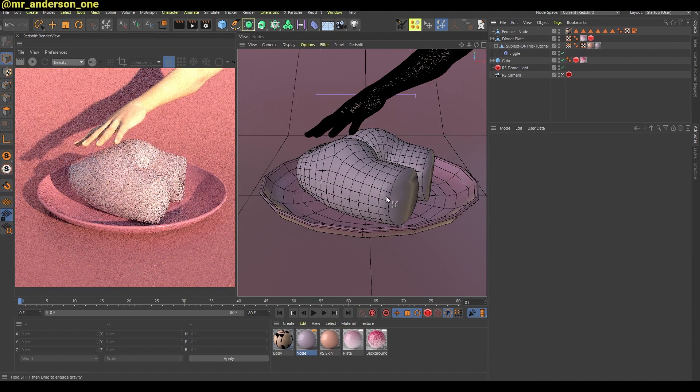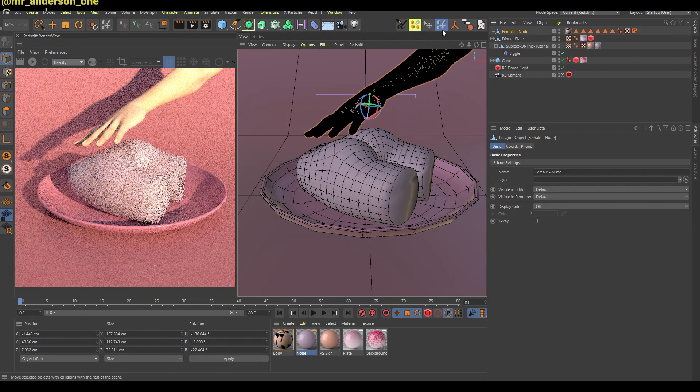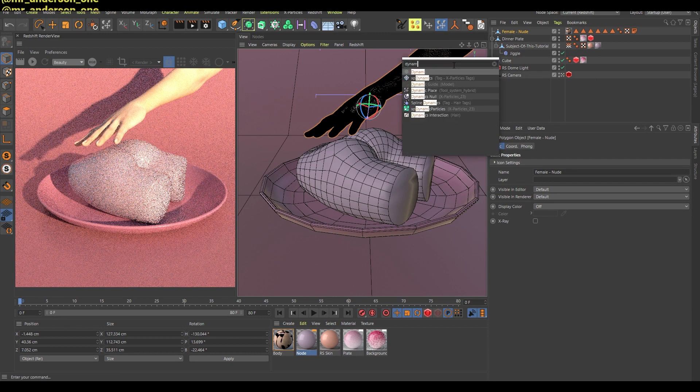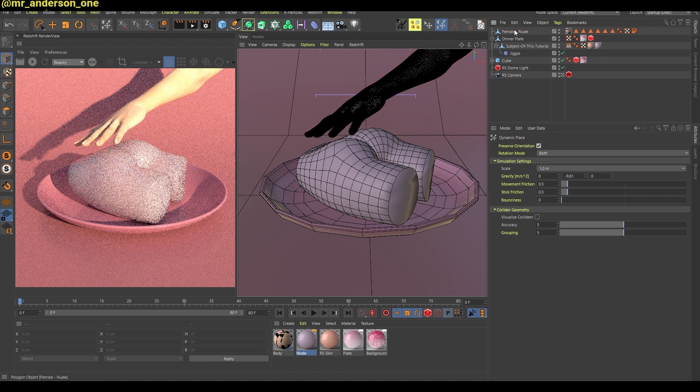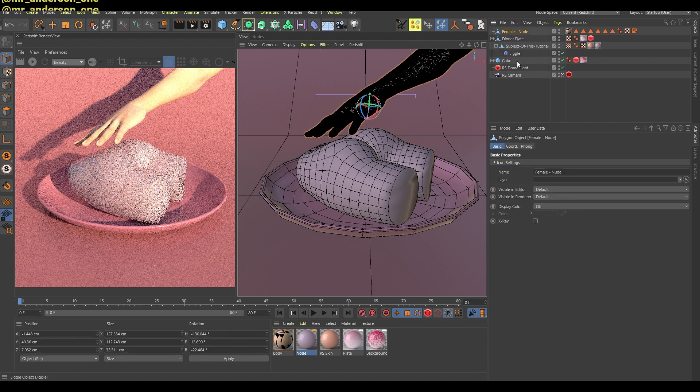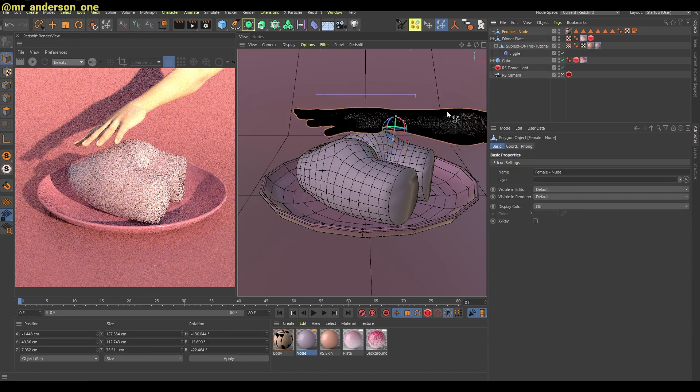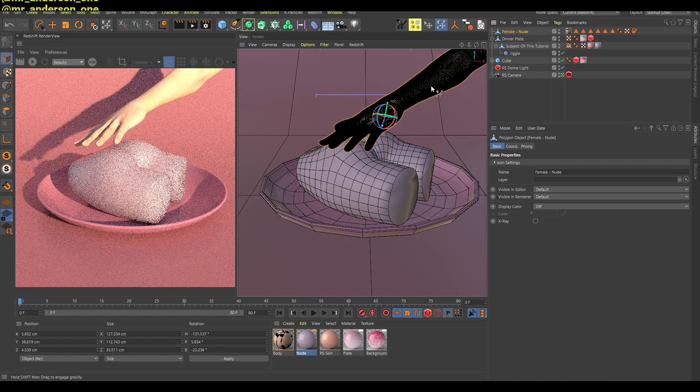You can take this dynamic place tool, and you can click on your object and you can, for example, move it around like this, and you can also move it like this.